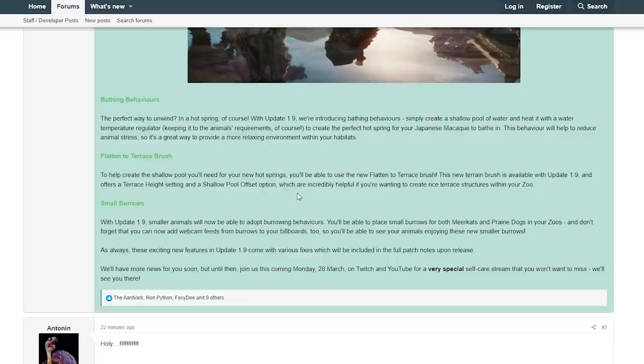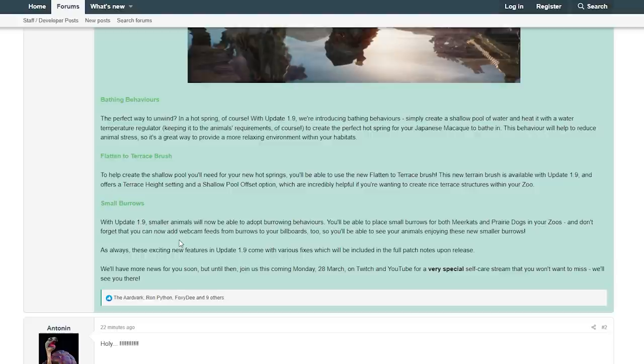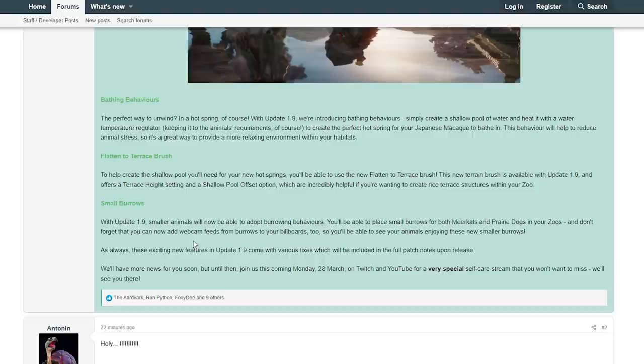Small Burrows: With Update 1.9, small animals only will now be able to adopt burrowing behaviors. You'll be able to place small burrows for both meerkats and prairie dogs in your zoo, and don't forget you can now add webcam feeds from burrows to your billboards too, so you will be able to see your animals enjoying these new smaller burrows. This is actually really nice that they're also adding burrows for meerkats and prairie dogs in the game. I absolutely love that.